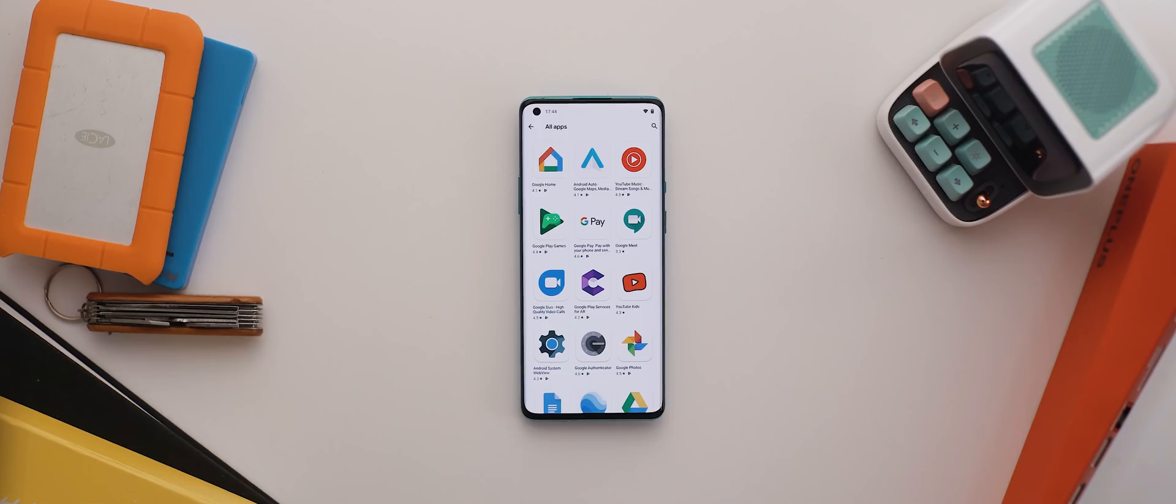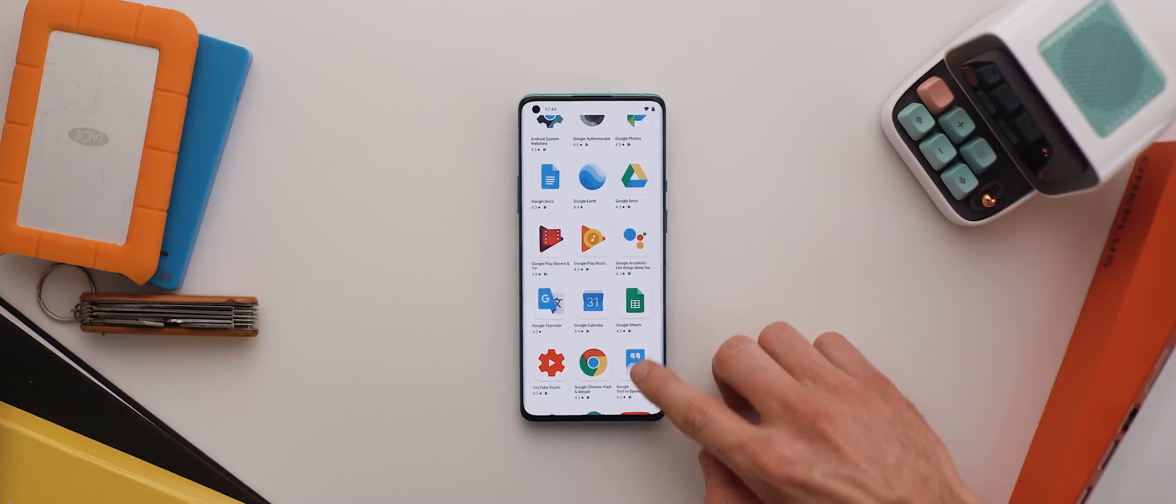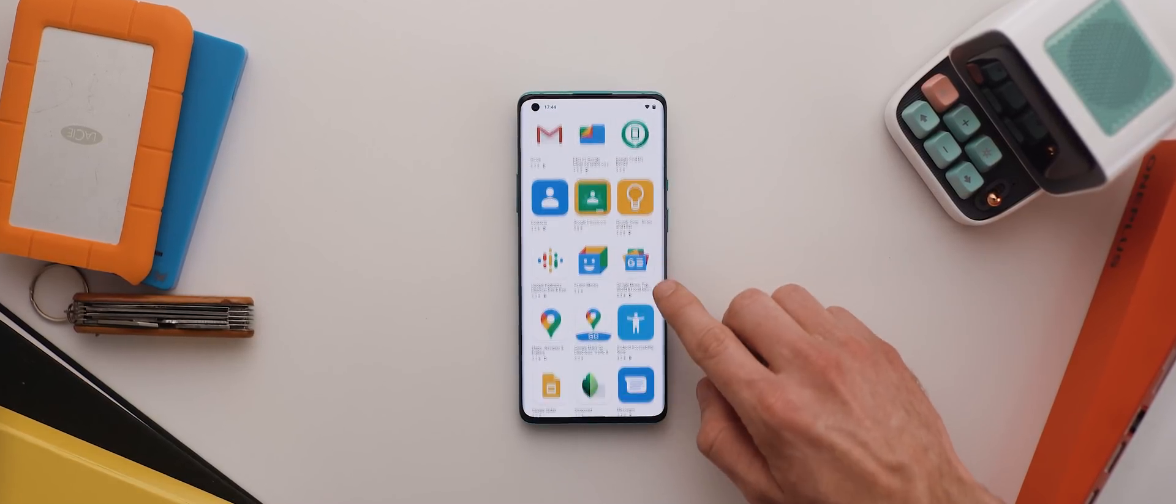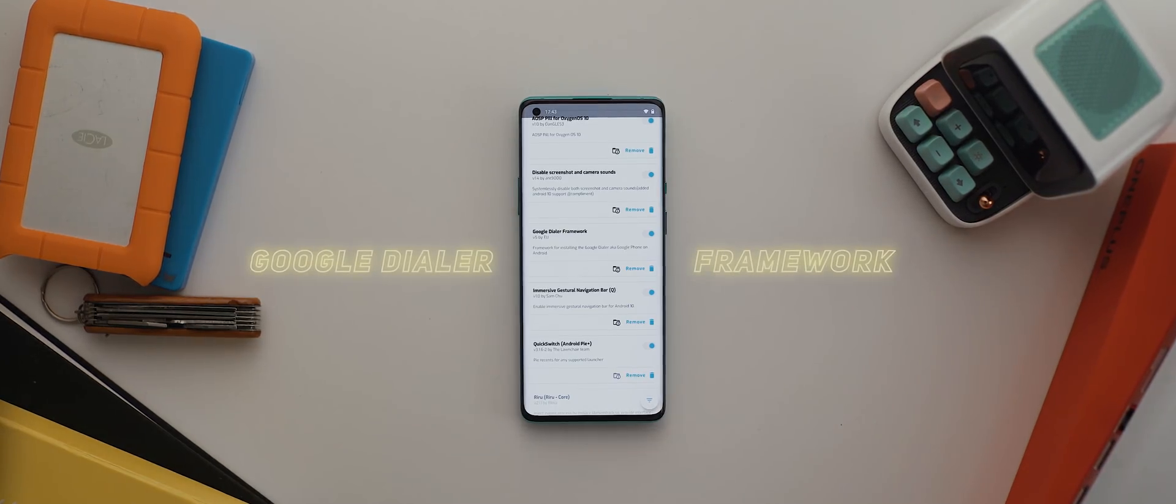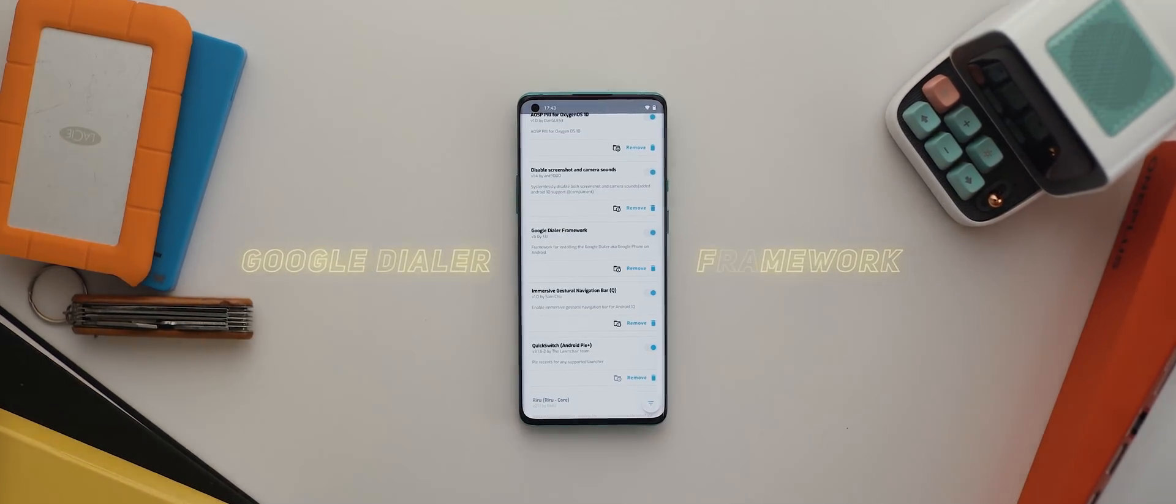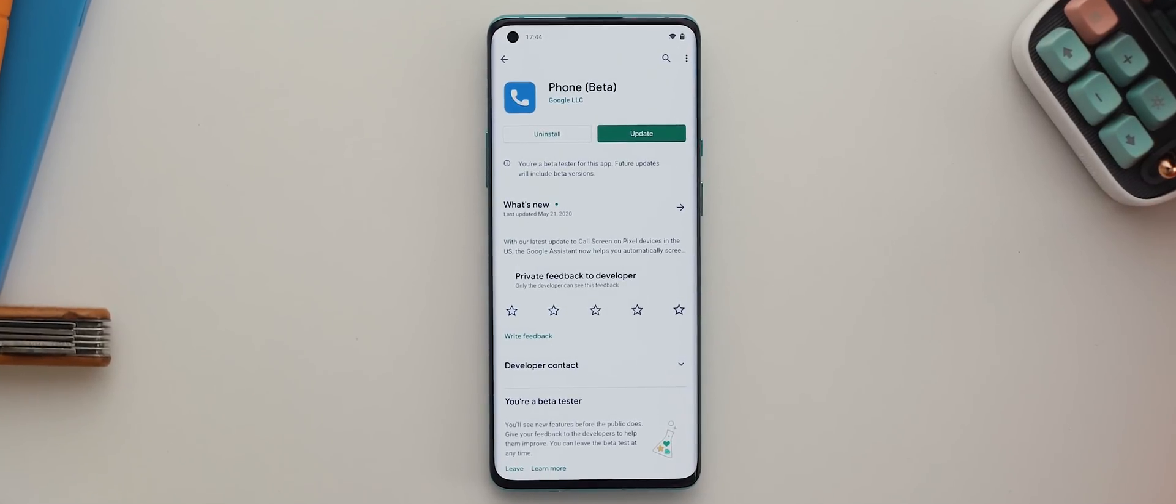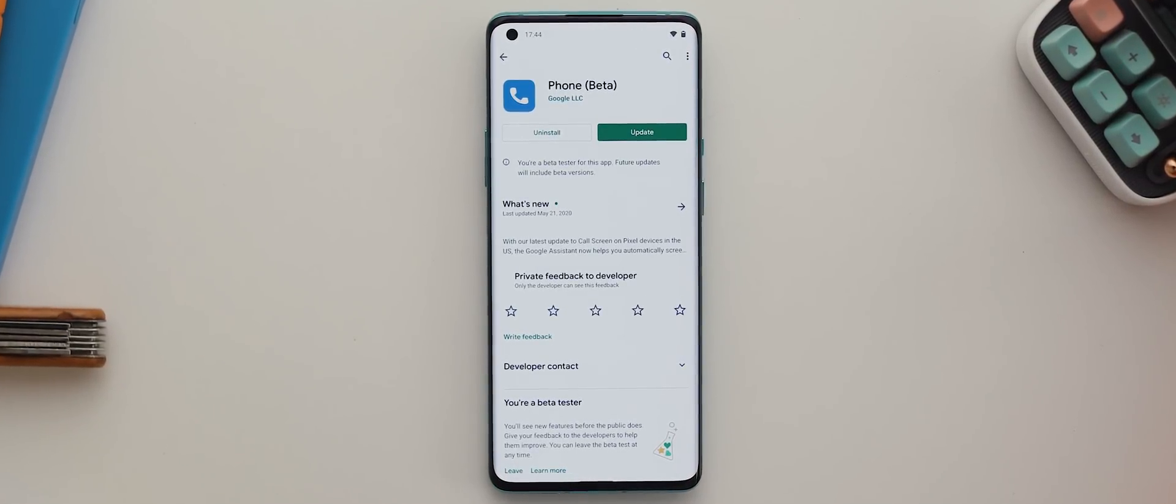Now, I've been pretty vocal on my channel about how I think Google's software is king when it comes to Android phones, but it's not just about their OS. It's also about their system applications. Now, you can, of course, download and install most of their system applications on the Play Store, no problem. But unless you have a Pixel or Nexus device, you generally can't install their phone and dialer application. Well, not to worry. If you install a Magisk module called Google Dialer Framework, this will actually let you install the phone application, whether it be via the Play Store or via a third-party APK.